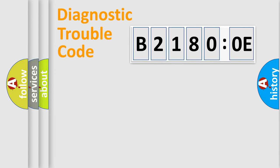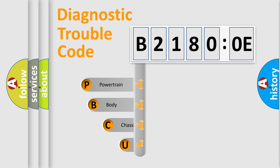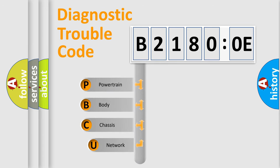First, let's look at the history of diagnostic fault code composition according to the OBD2 protocol, which is unified for all automakers since 2000.